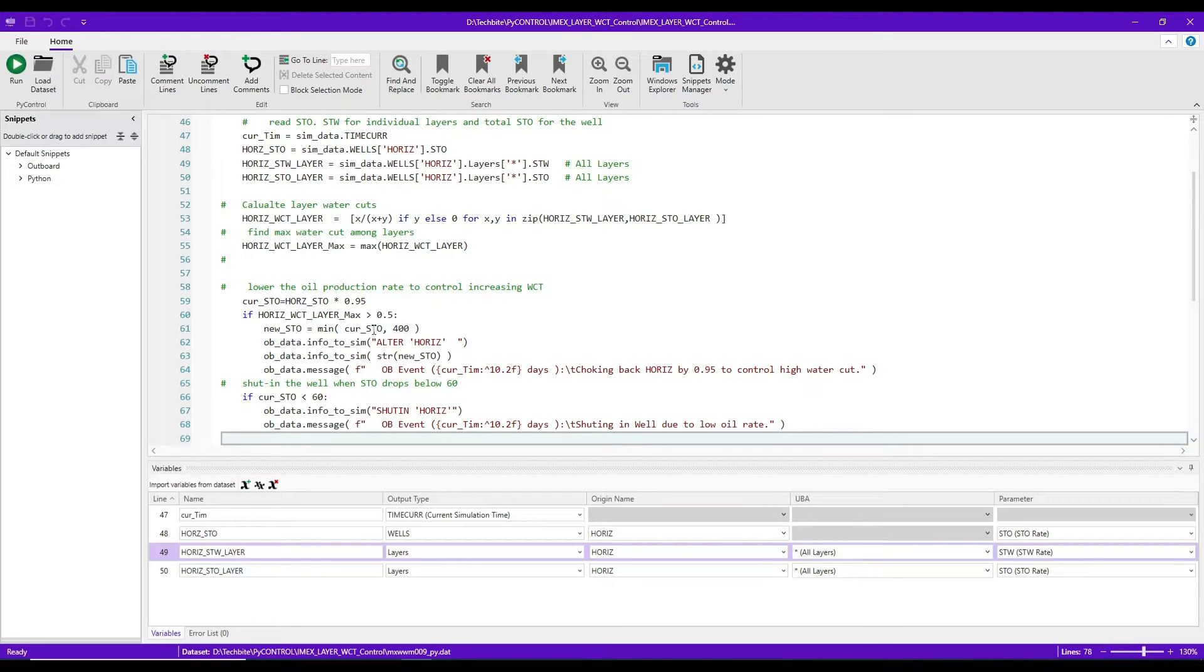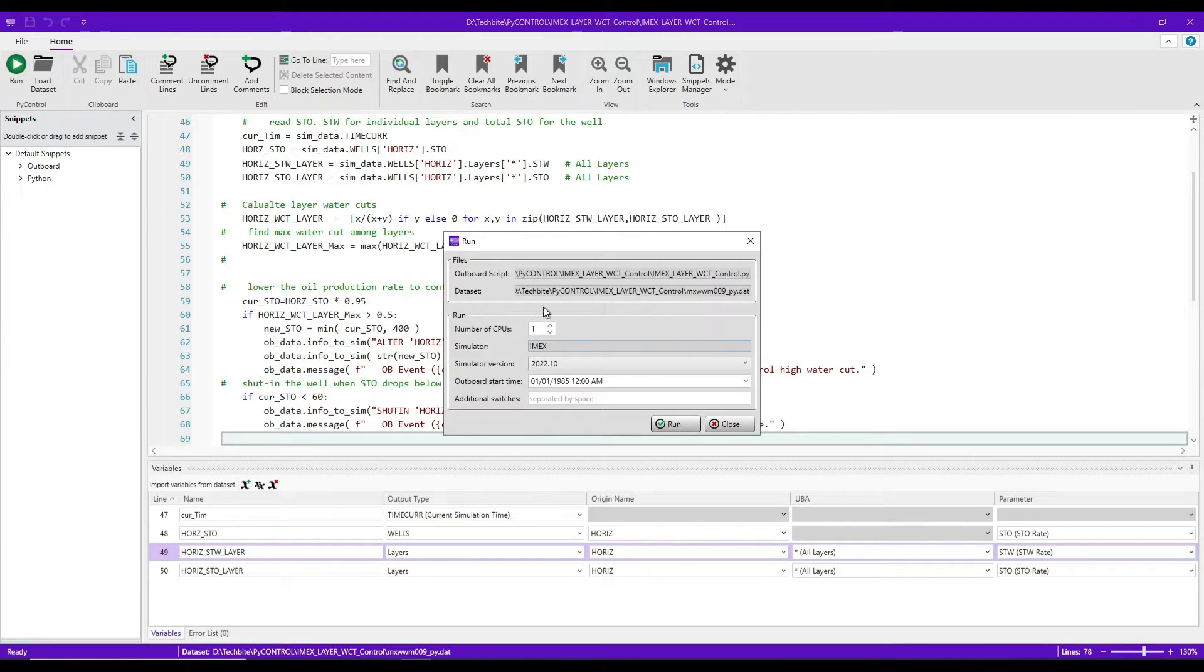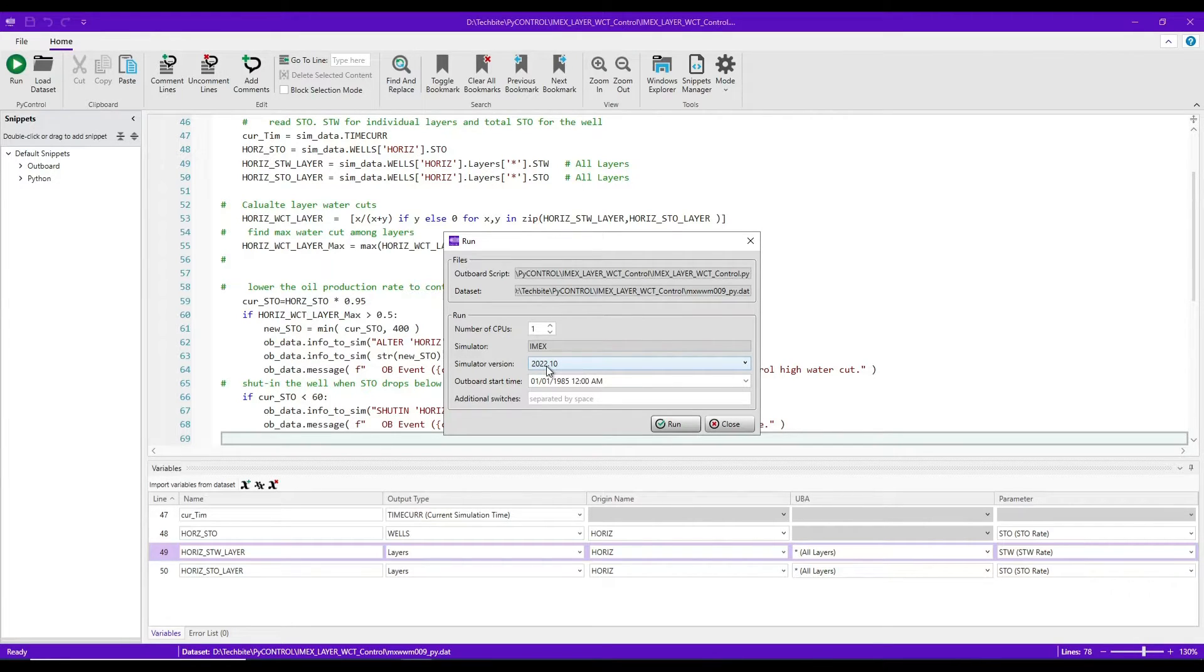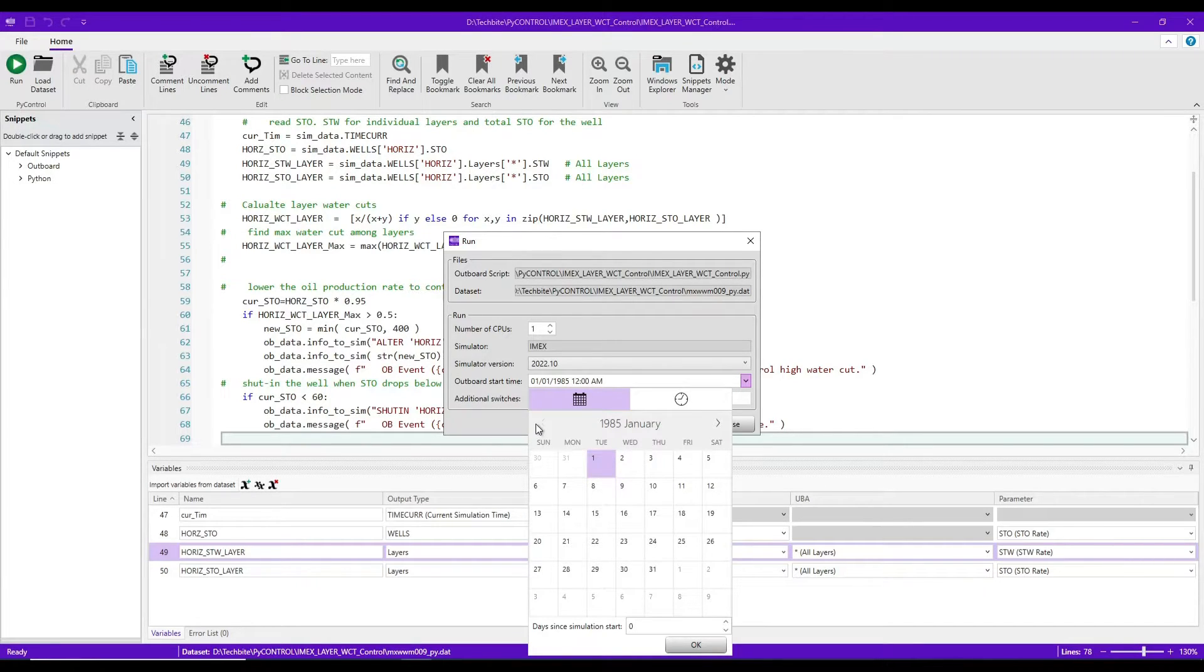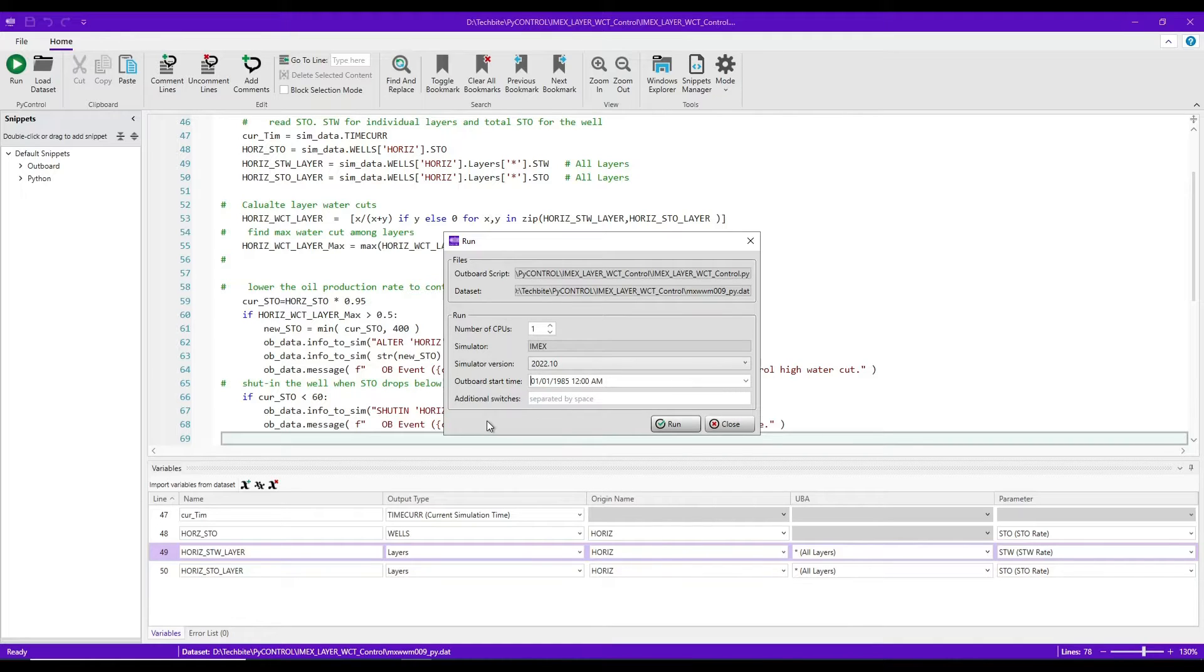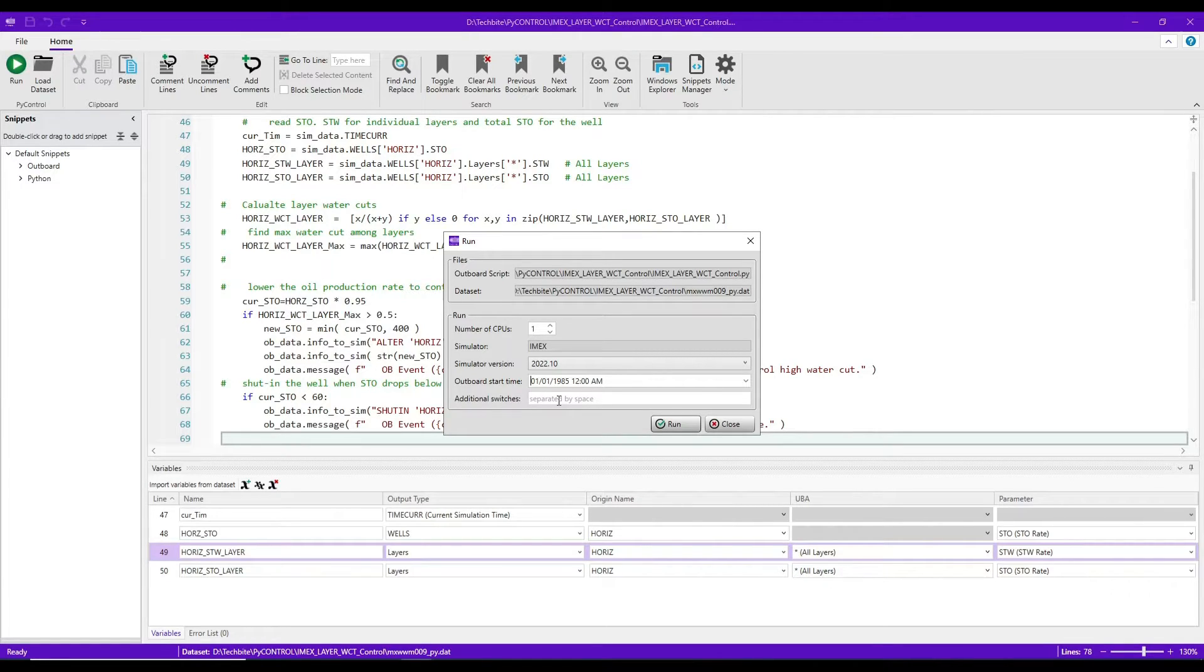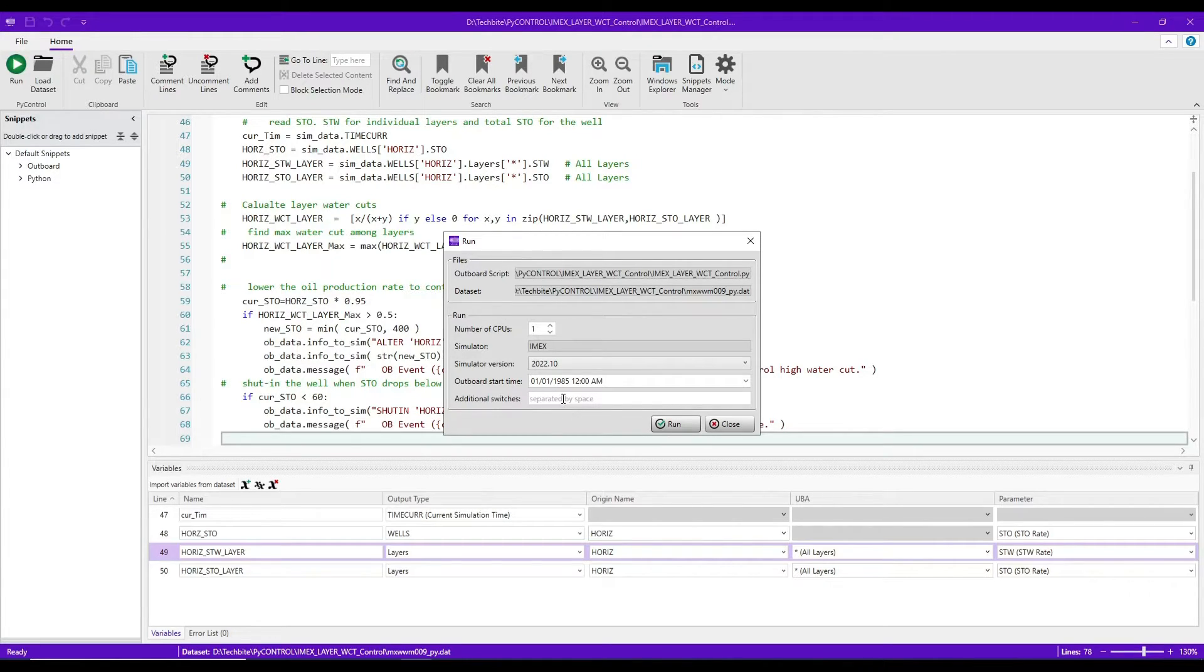So let's press run button. And we can set the number of CPUs that we need. Obviously, it's going to be IMEX. It has to be IMEX 2022 or later versions. And if needed, you can set a different coupling time. We start from day zero, from the initial date. And the coupling by default happens at every date card in my dataset. Those dates are monthly populated. So effectively, we're going to communicate between PyControl and the simulator every month.